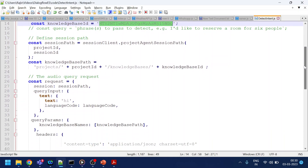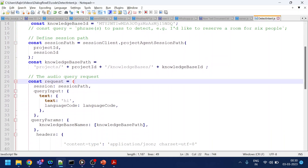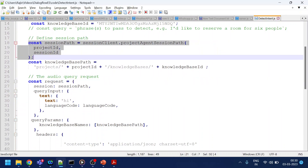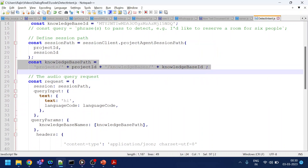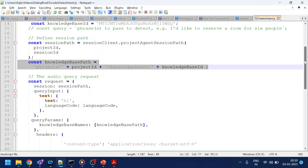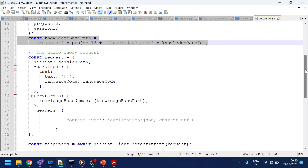Now what we are doing: this is the syntax to create a session path, and this is for the knowledge base path. But first of all, let's learn to detect an intent.